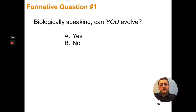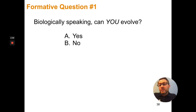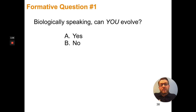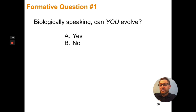So the first formative question is asking: biologically speaking, can you evolve? Think about what we've talked about so far with the process of evolution. Evolution acts on a population, not on individuals.